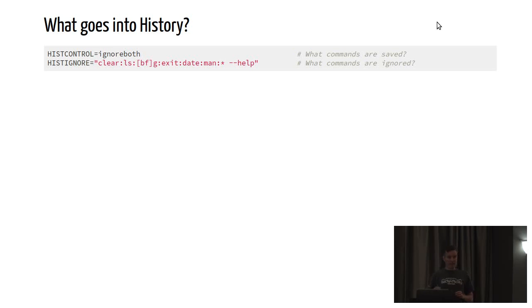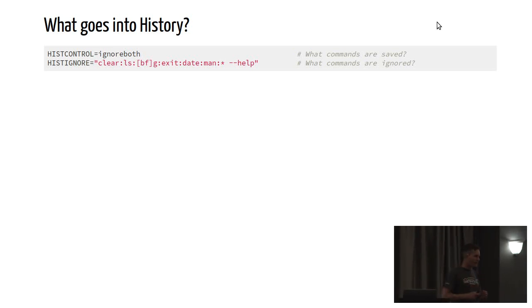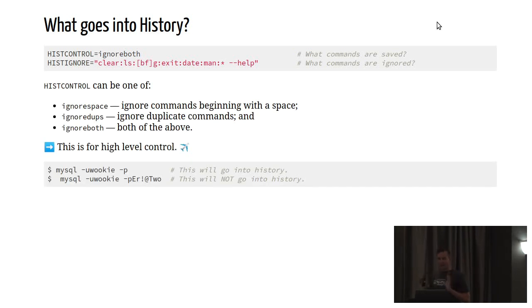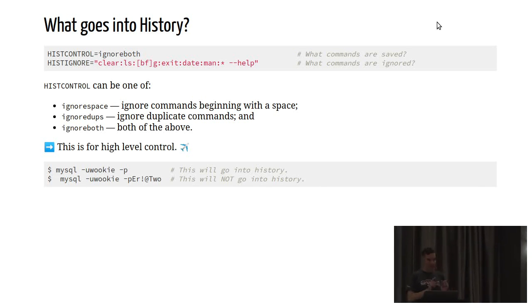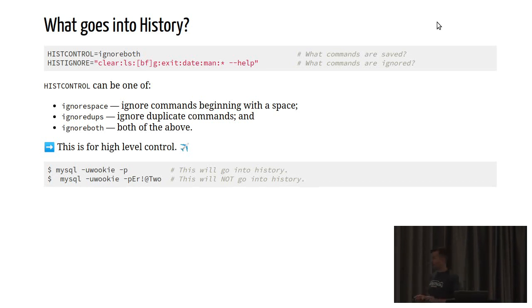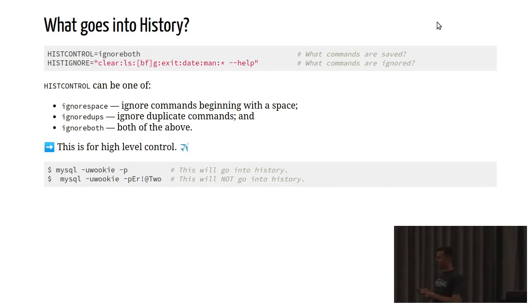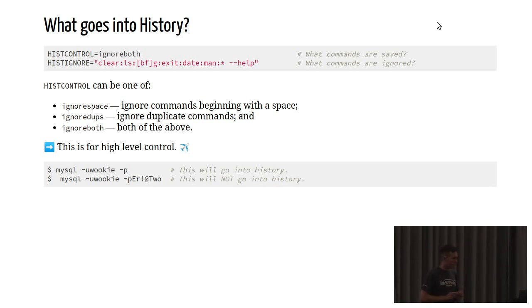You can be selective about what exactly goes into your history. There are two ways that you can go about doing it. There's the high-level approach. This is using the histcontrol environment variable. This will accept one of three options. So ignore space, ignore dupes, and ignore both. In general, you want to have ignore both. But let's talk about the two options.